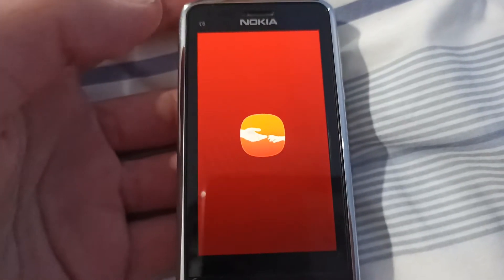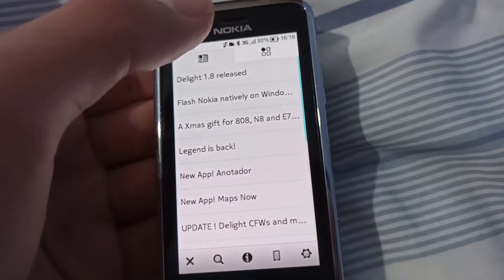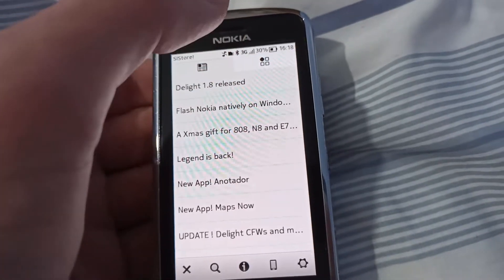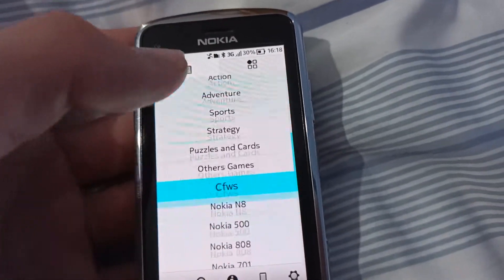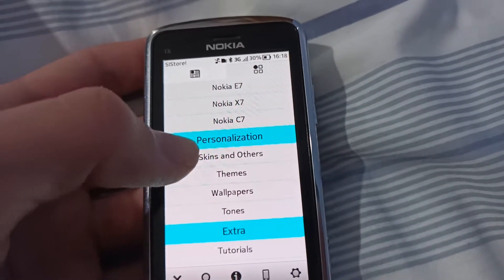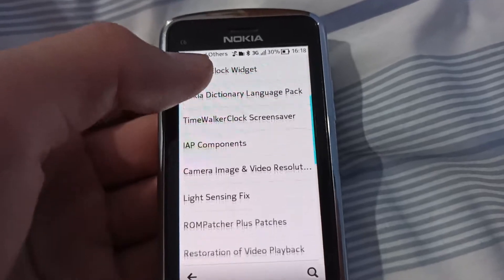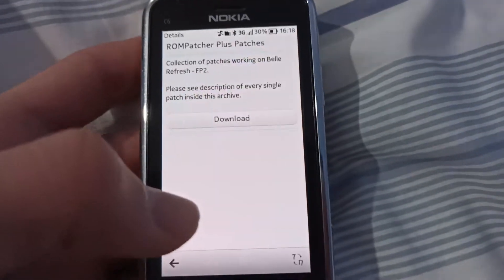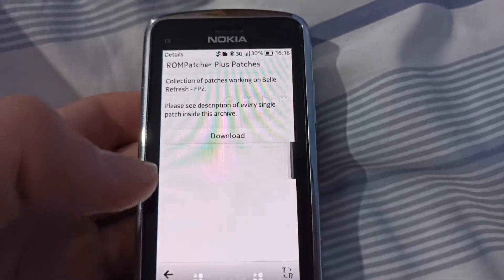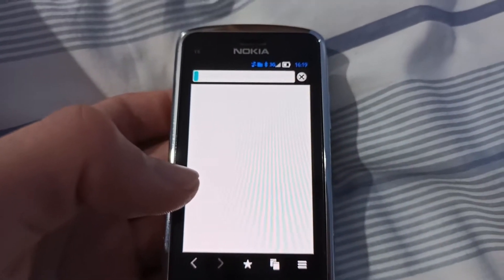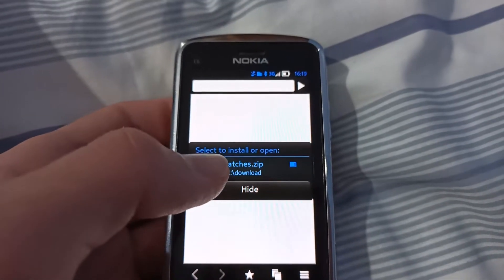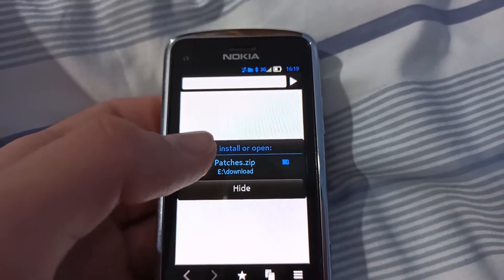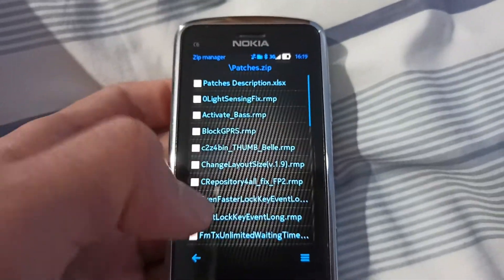I'll show you how to download these patches. Press this button here, then scroll down to Personalization, Skins and Others, then scroll down and get ROM Patcher Plus Patches and press Download. As you can see, it downloaded a file called patches.zip.